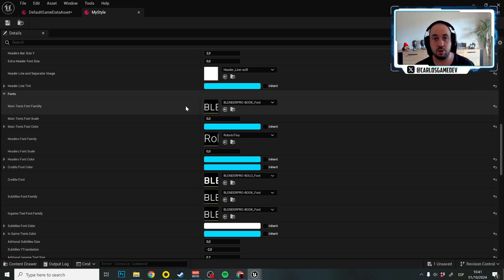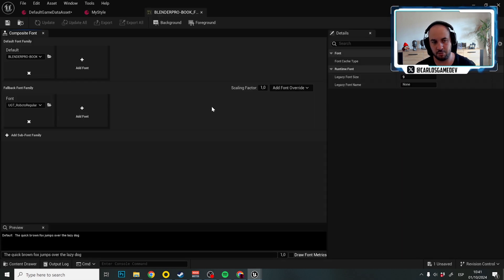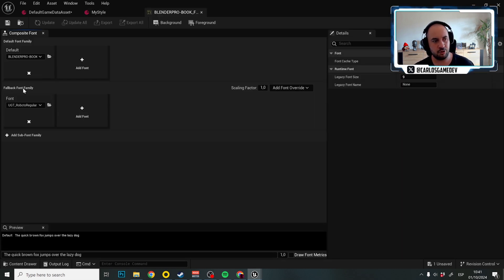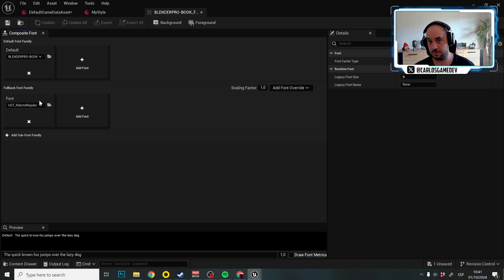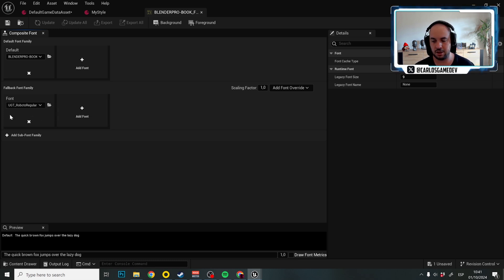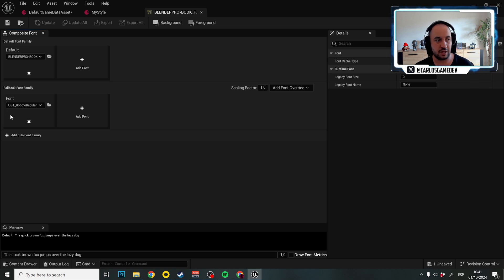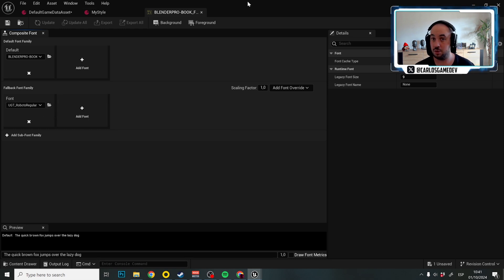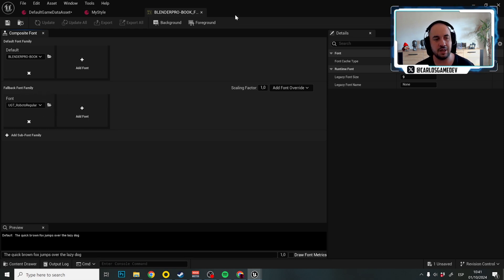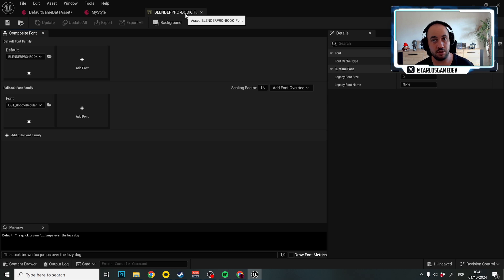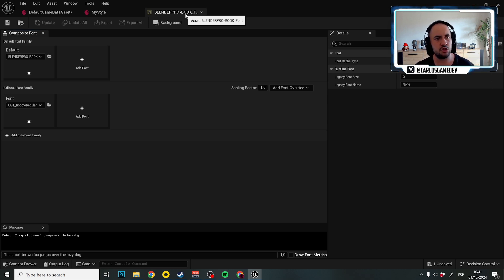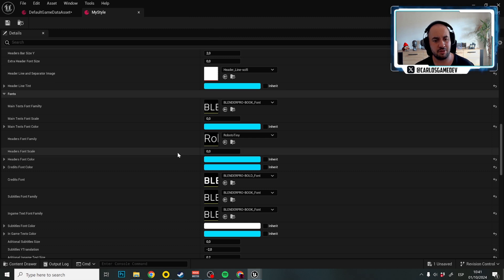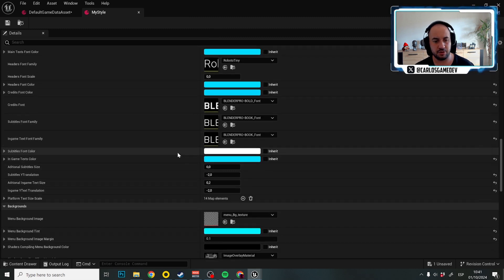That's why it's very important that once you import a new font, you actually open the font. And then you have to set up a fallback font family and here, obviously, you can put here whatever font you want, but I already packaged with UGT a font that have every character for every single language. And that's the UGT Roboto Regular. If you use this font here, you will make sure in the fallback font family that all the characters of all the languages in the world will be compatible with your game.